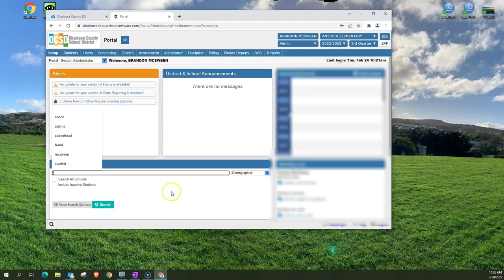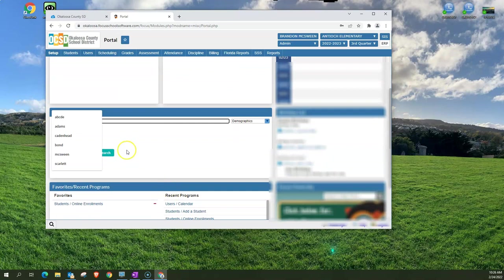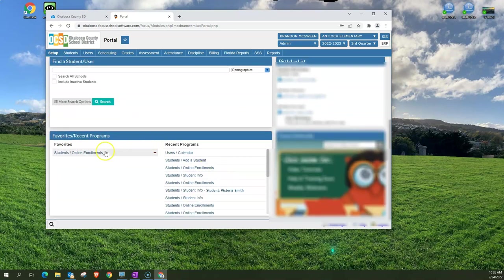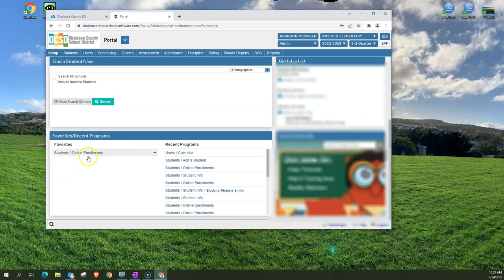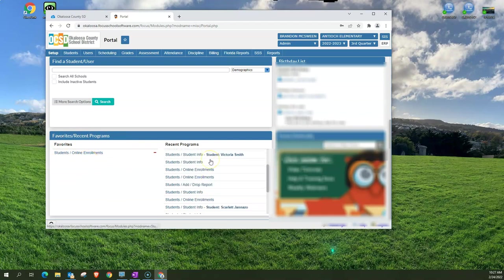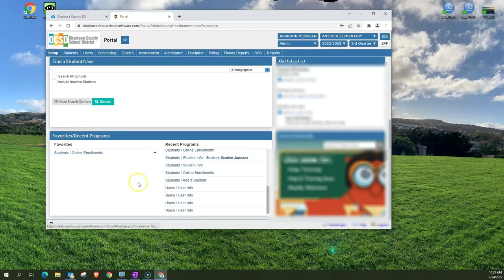Below that you have recent programs and favorites. You notice now I do have the student online enrollment since I added that to my favorites. It does show down here as well and any recent programs that you have used.